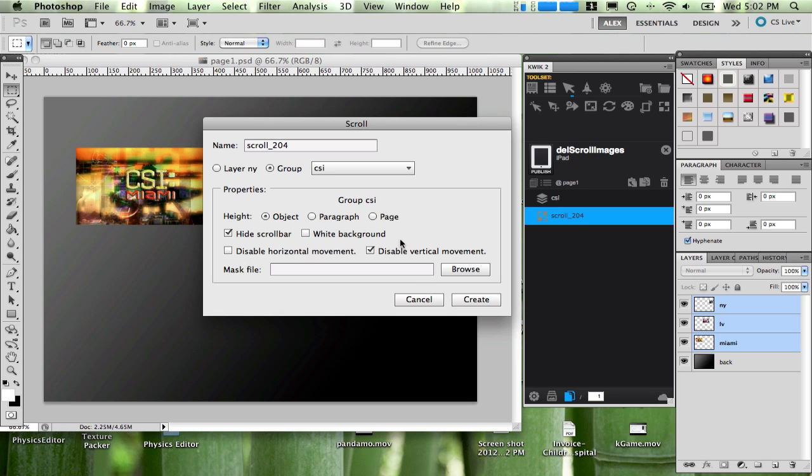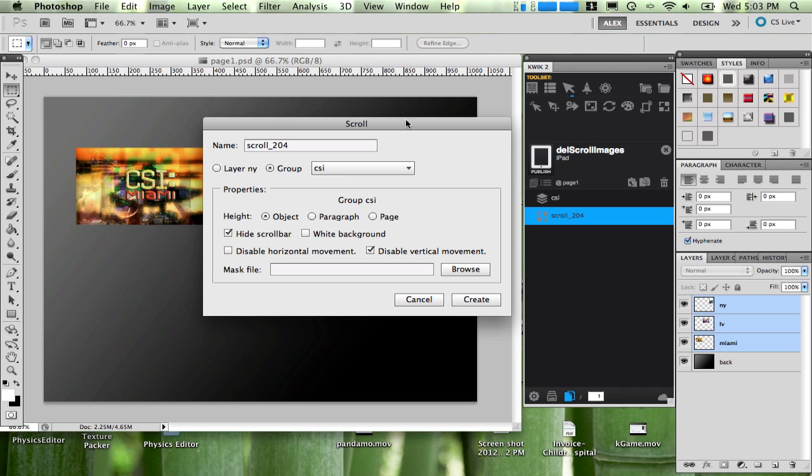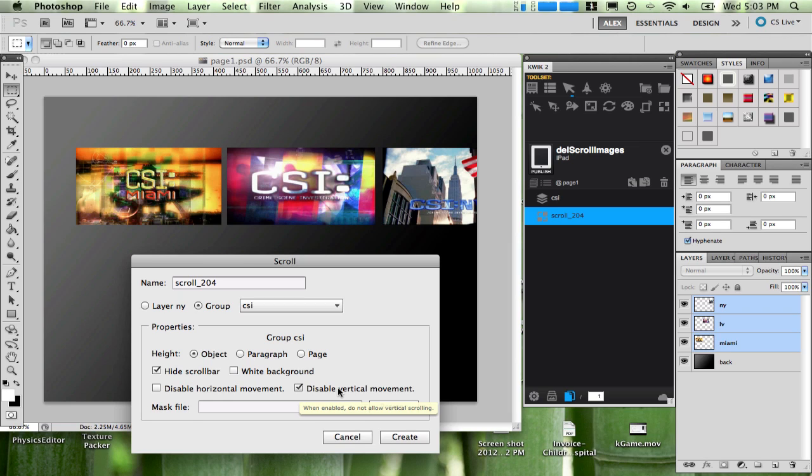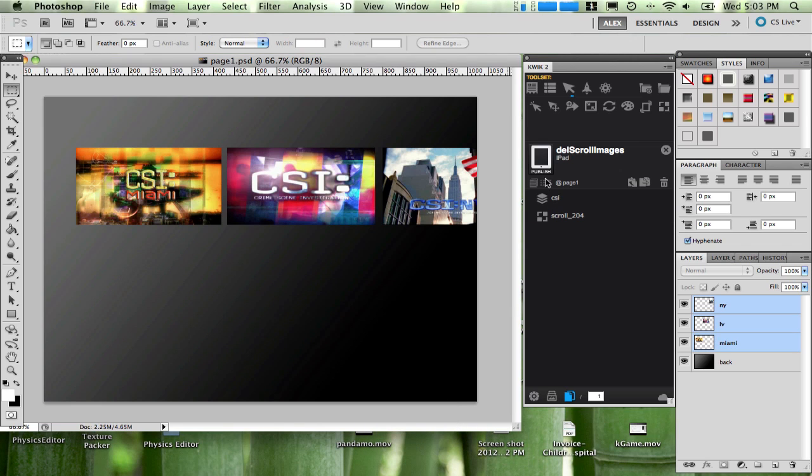For this particular example, I'm going to just use the page one, meaning that the object is going to be able to use the height of the page to play. I don't want any scroll bar for this project, so I'm going to hide it. I don't want a white background, and I'm just going to disable the vertical movement because I'm just going to use the horizontal movement. Just create.